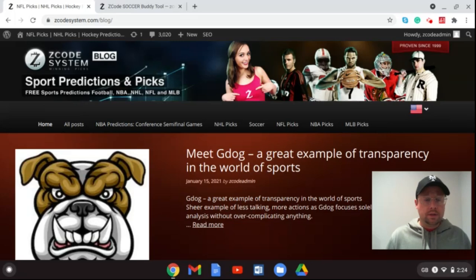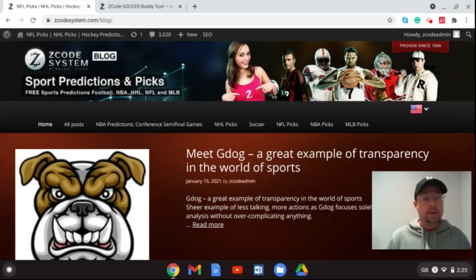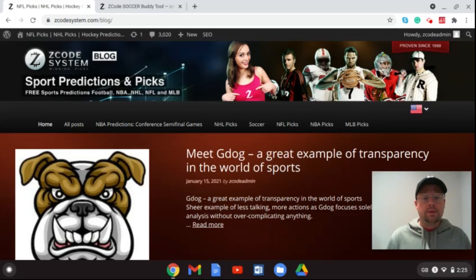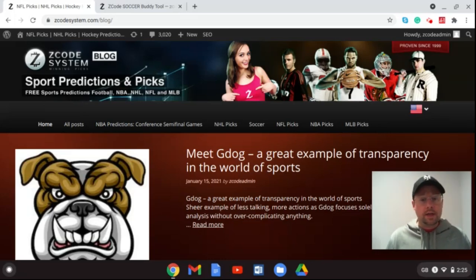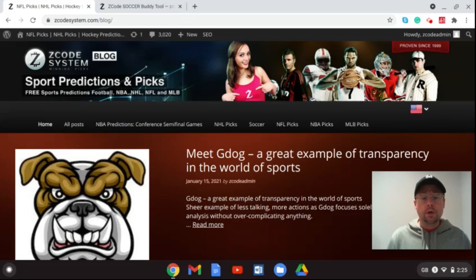We're talking about the FA Cup fourth round. We showed you the third round a couple of weeks ago and had some success, so we're bringing you the fourth round picks again. This is one of the oldest knockout tournaments in club soccer in the world. On your screen you can see the Z Code System blog, which you can visit anytime to get information and picks for various sports going on around the world.